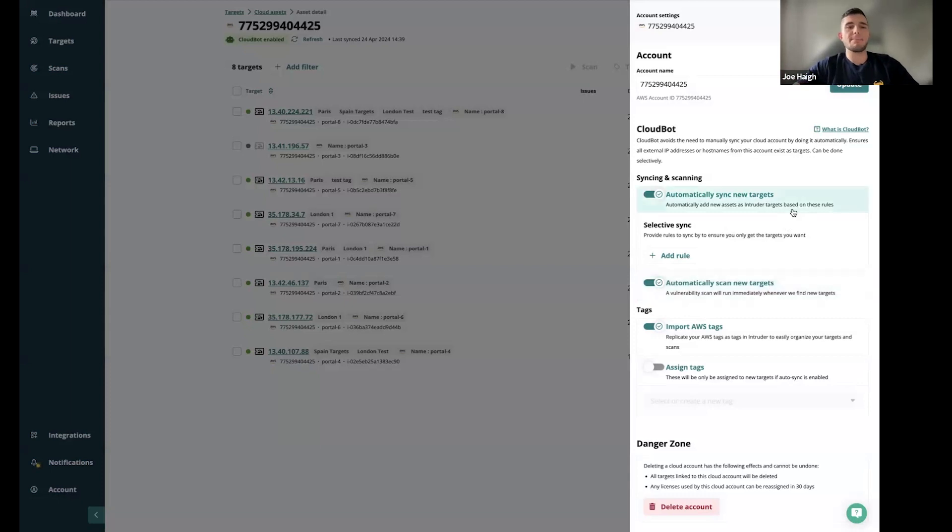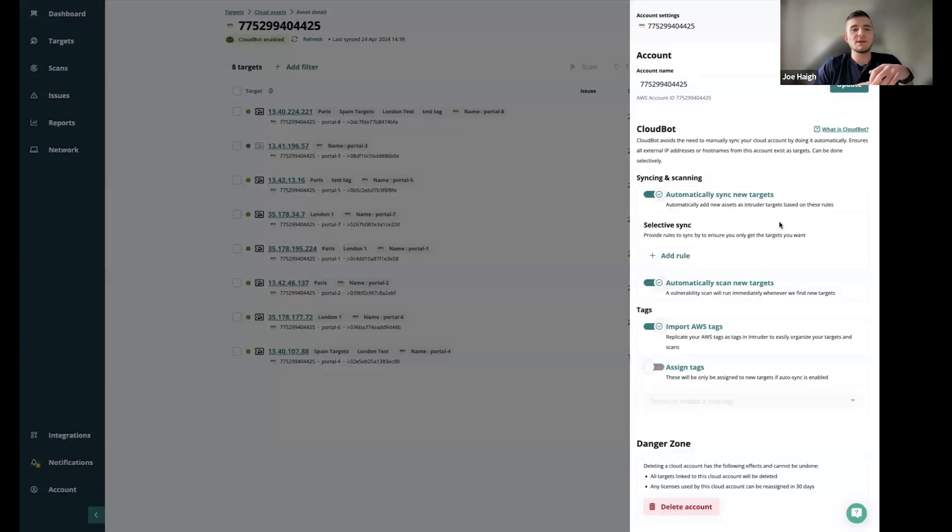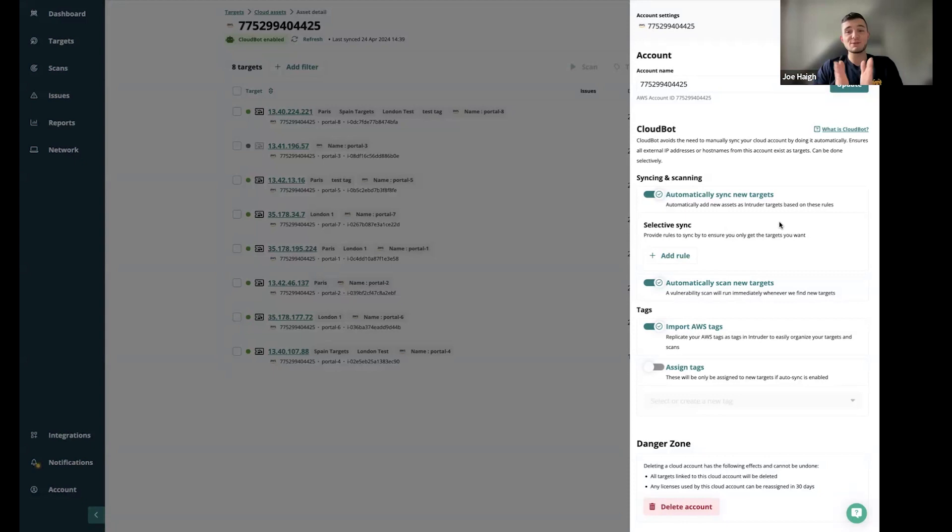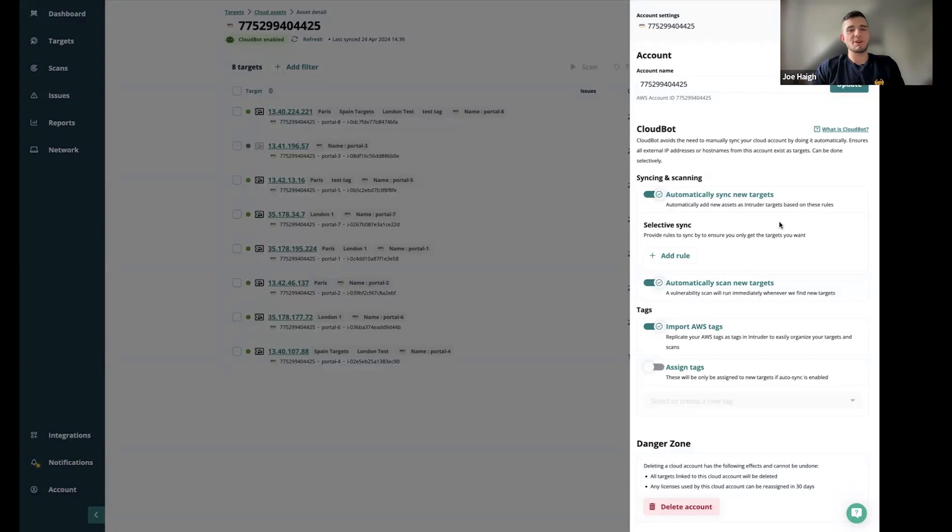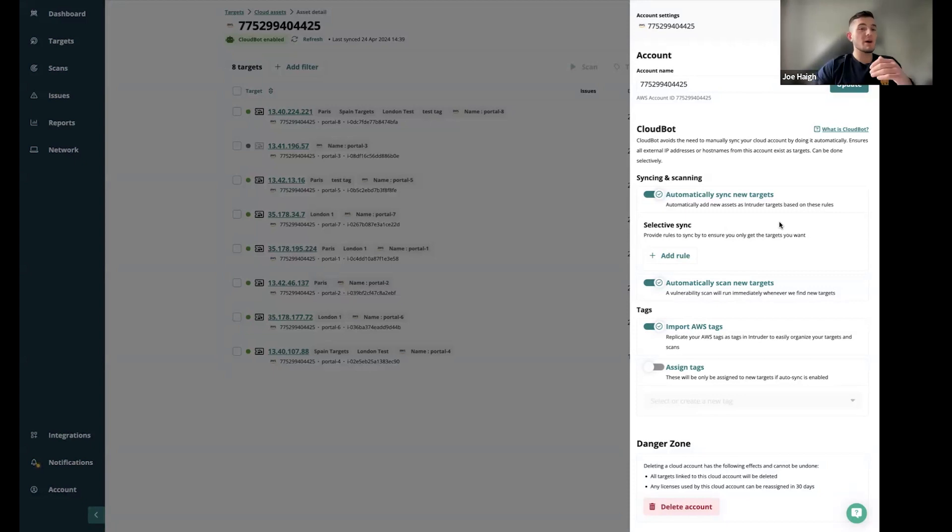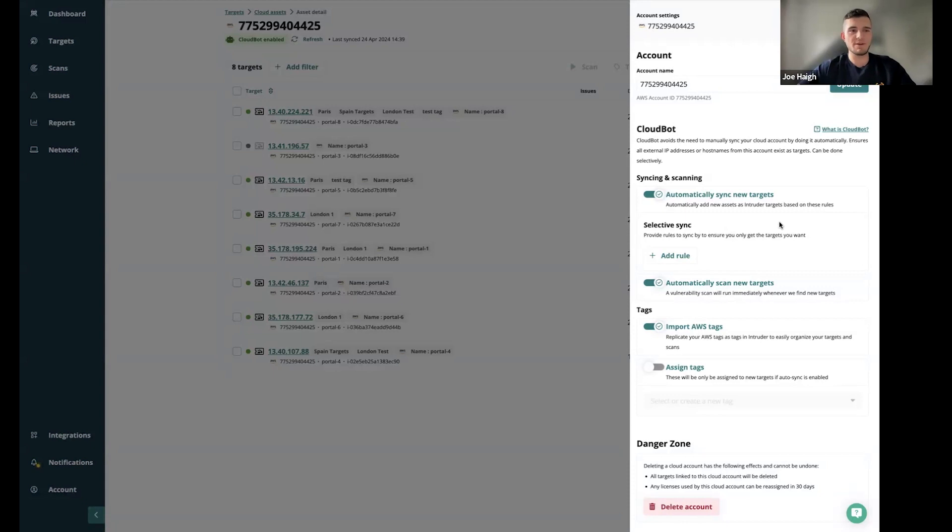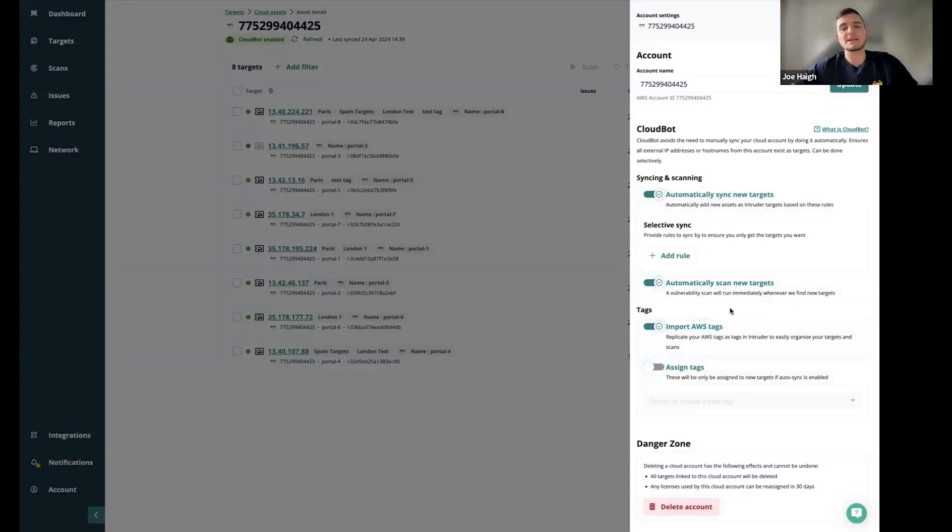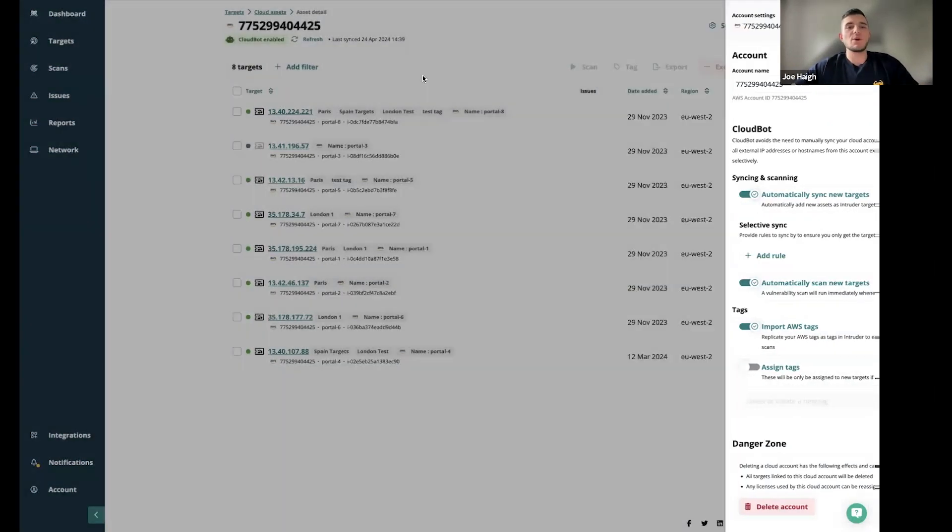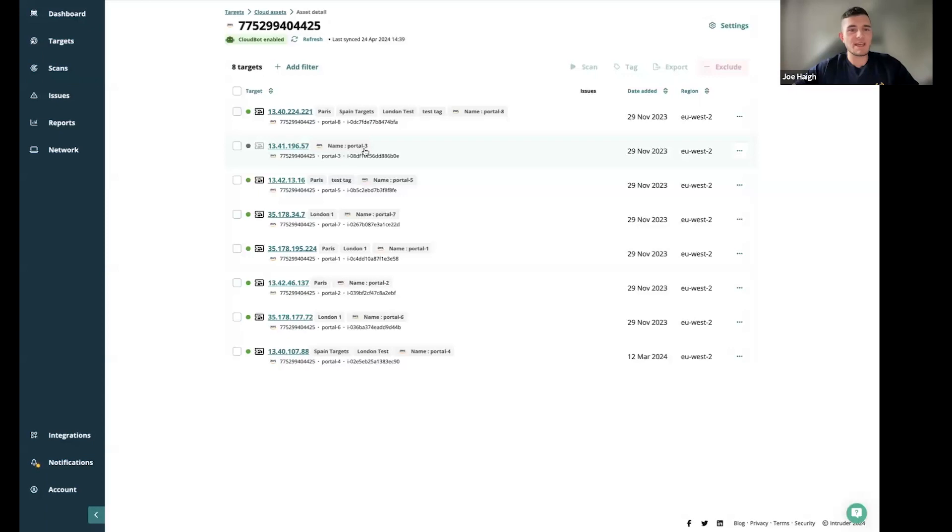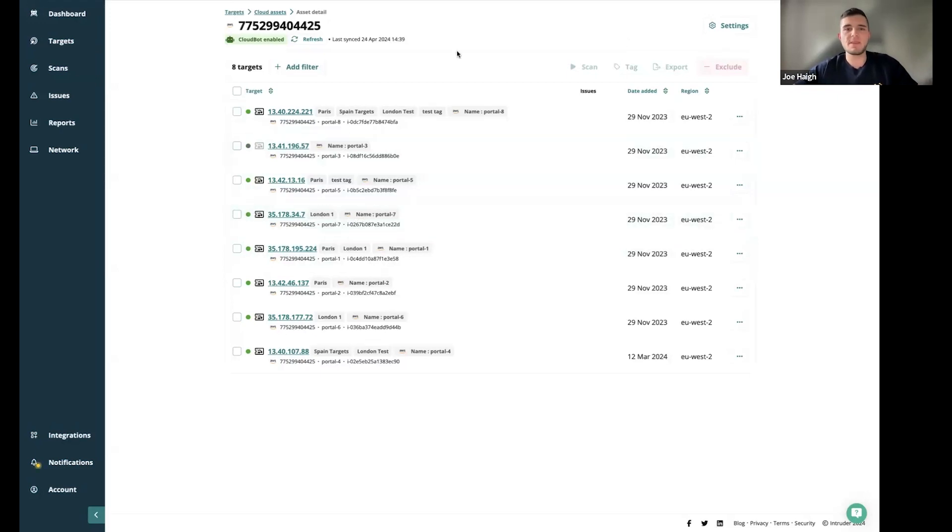You've also got that option below to automatically scan. This goes an additional level to just importing. It's going to bring them in, then it's going to run a scan as well. We're trying to make that gap between being able to know what's available and know what's exposed and any binding of vulnerabilities as small as possible. Every single time we perform a cloud bot sync, that's going to run a scan straight away on any new assets. You'll be able to configure alerts. The next section here is just to configure tags. You can import AWS tags straight into the Intruder portal. This has been tagged with portal three, and this little AWS logo highlights that it is a tag from the cloud provider.